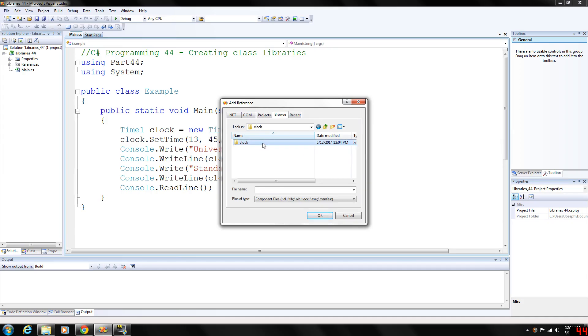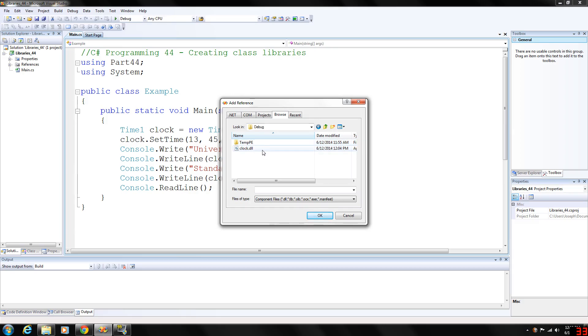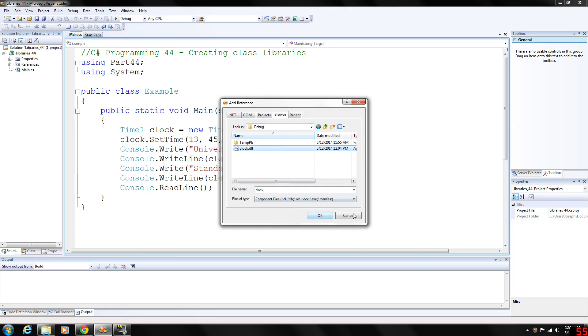For me, it was saved under Clock, which was the name I saved it under. It'll be under object/debug, and you use the DLL, the dynamically linked library. Click OK. I've already done that.